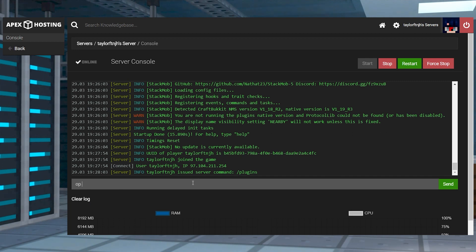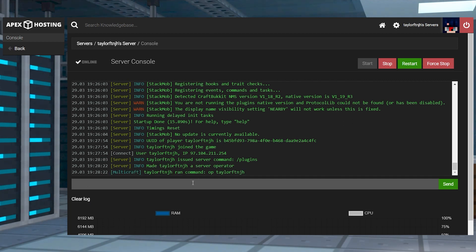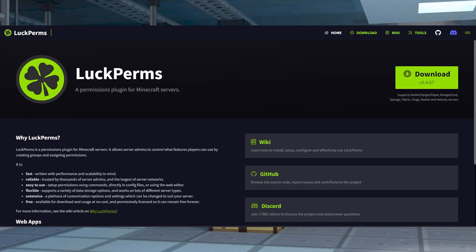Players aren't going to have access to these by default, but becoming a server operator will change that, or you can use a permissions plugin like Luckperms to grant players certain permissions.